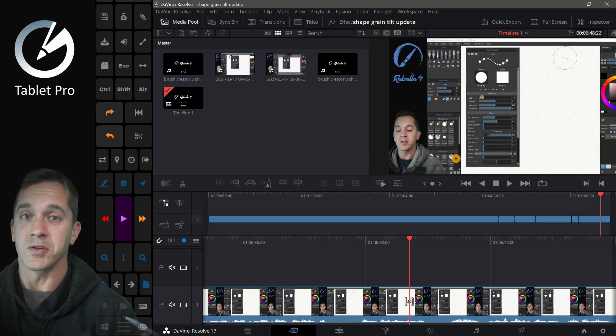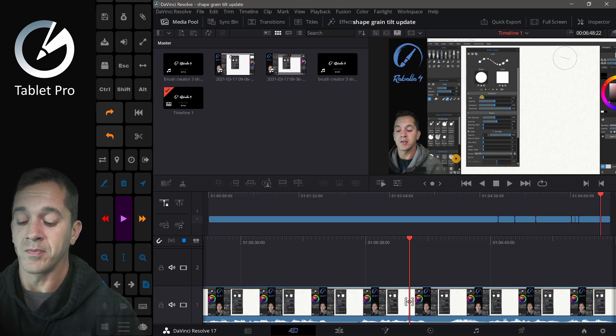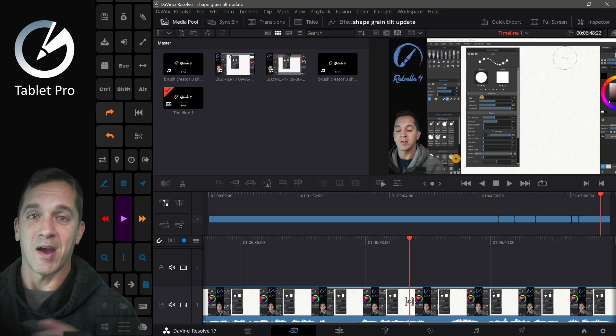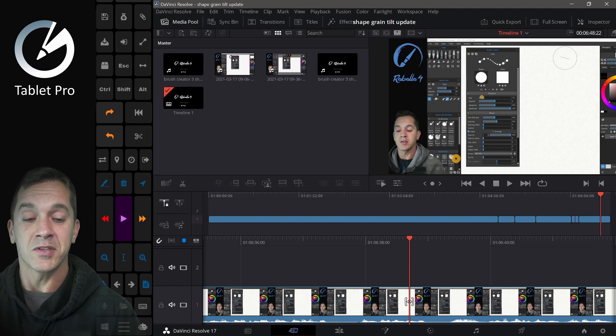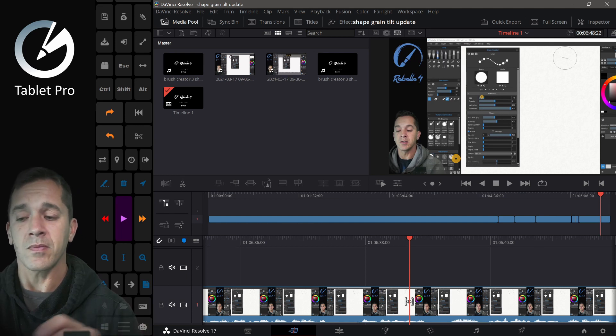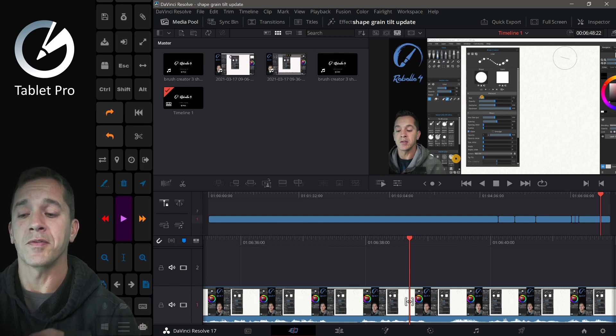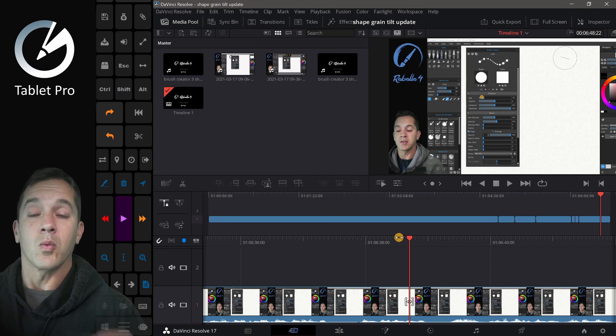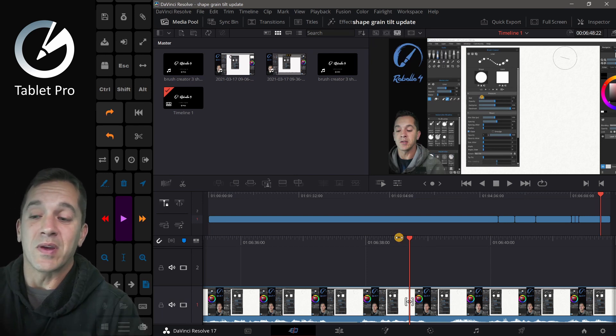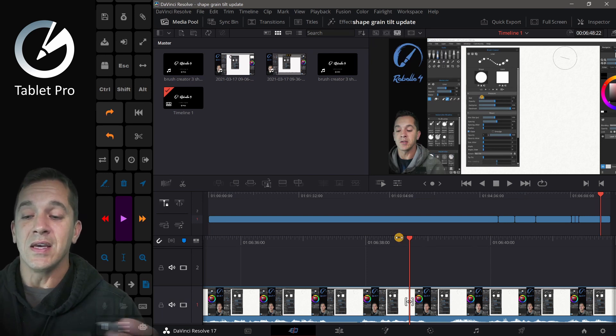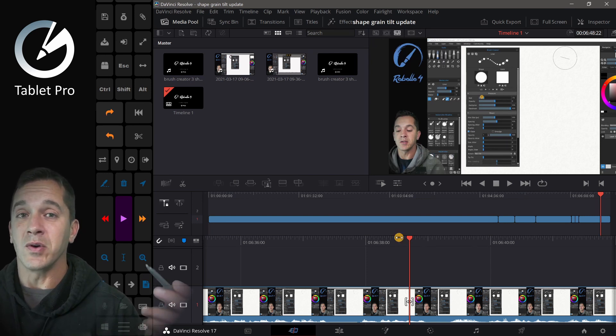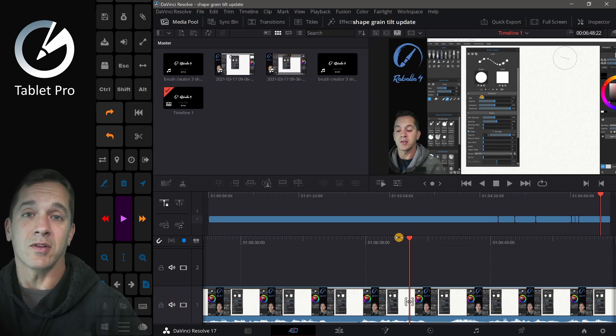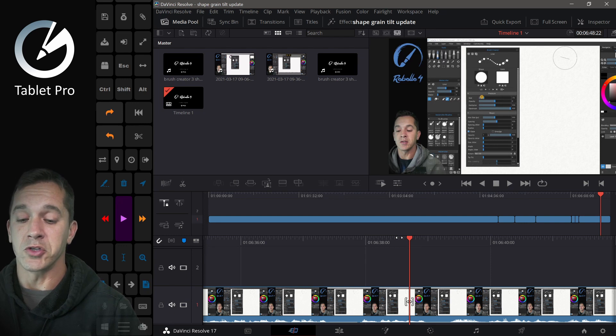I'm using the Surface Pro 7 Plus and it's a powerhouse. I love this machine. This will work on a number of different tablets and two-in-ones. What you want to keep in mind is that it will not look like my machine on your machine.